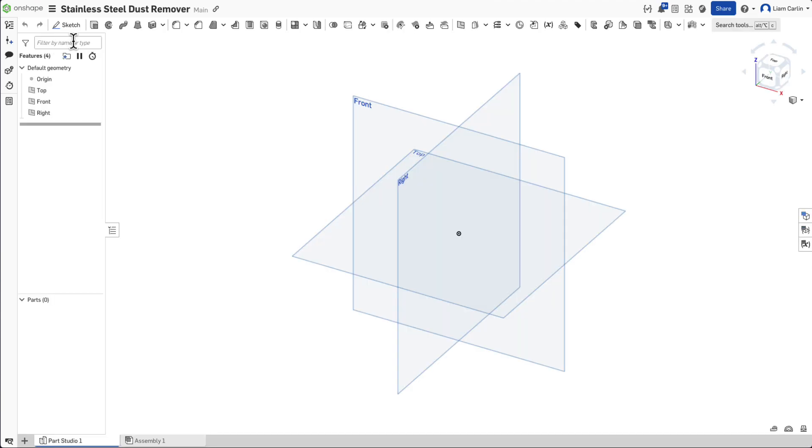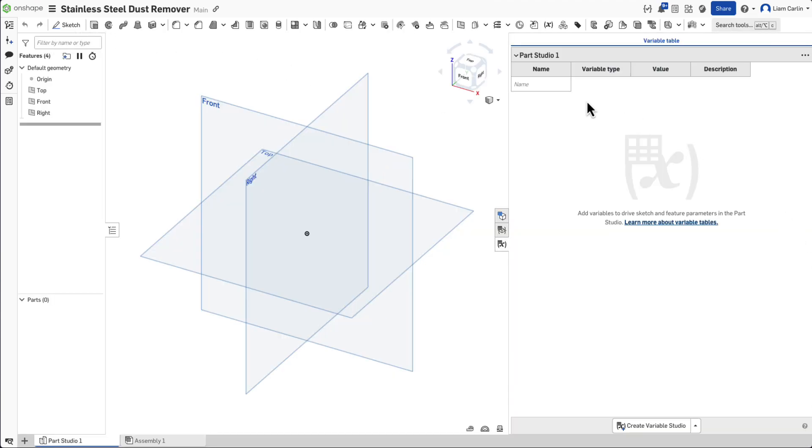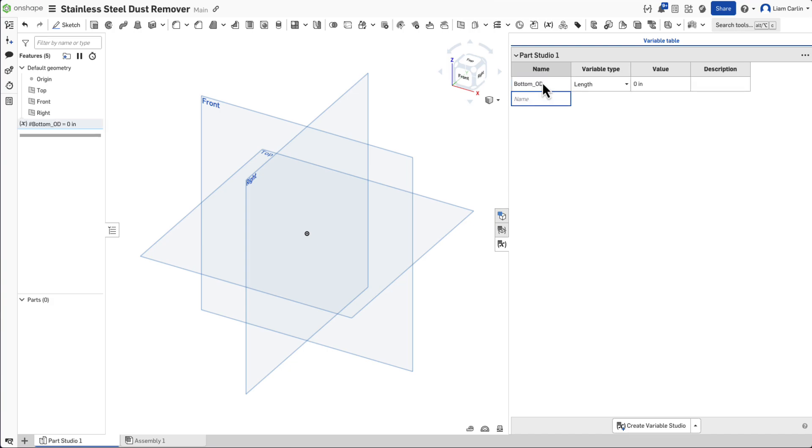Once you have entered into the document, the first step is creating variables that are commonly used. To do this, open the Variable Studio on the right. Now let's create a few variables.